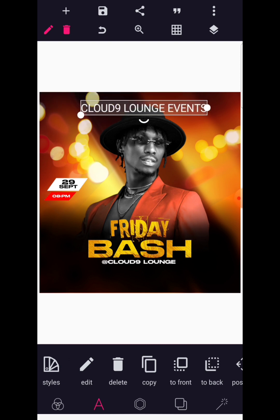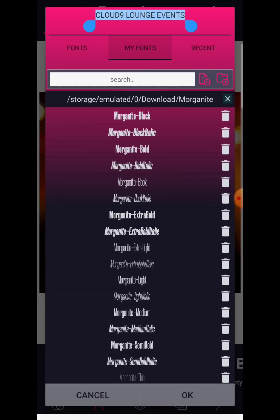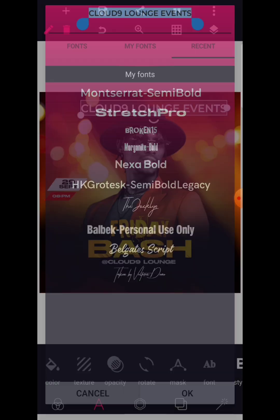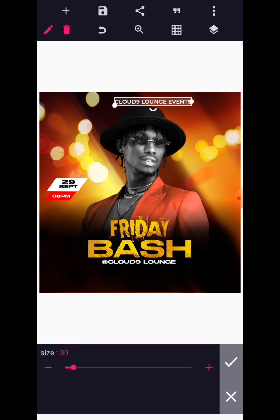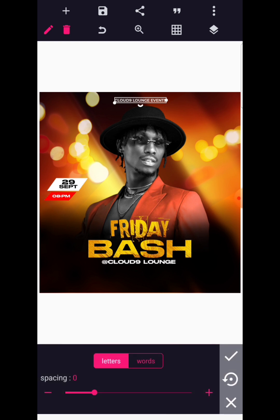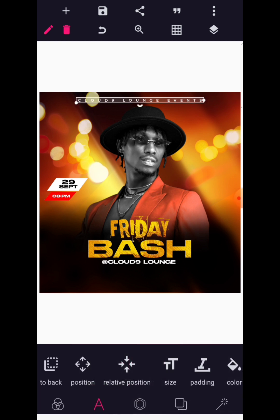This Friday Bash program is brought to you by Cloud Nine Lounge Events. For various reasons I'm going to change the fonts now into Montserrat Semi-Bold, and reduce the size of this text considerably. Go to size — we can just leave it to 20. Now go to spacing and space this out completely.